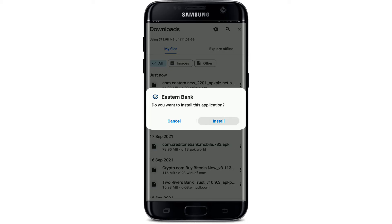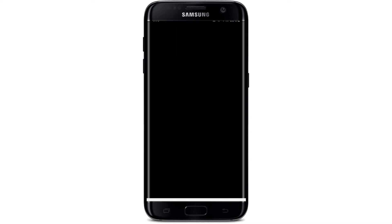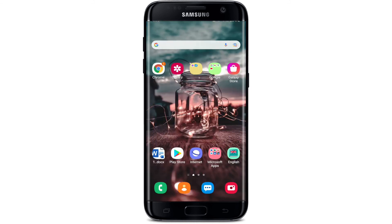Soon after the file is downloaded, tap on it. In the pop-up that appears on the display, tap on the install button to install the application on your mobile device. After a few moments your application will be installed — tap on the open button in the pop-up to launch the app.